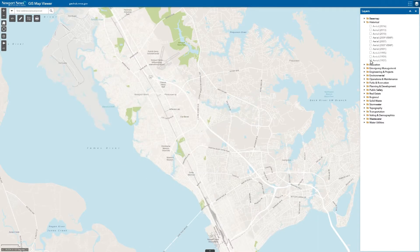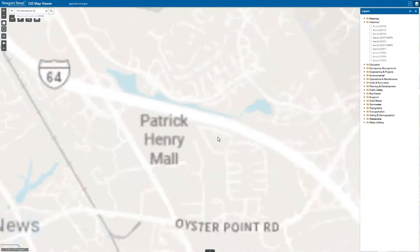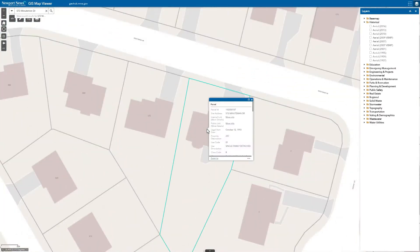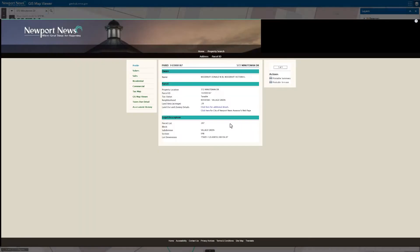Search by address or parcel ID to zoom in on the location. We will use address 572 Minuteman Drive as an example. Click on Property Location to access parcel details. To see additional details, select More Info. Explore up-to-date parcel details from the local assessor database.